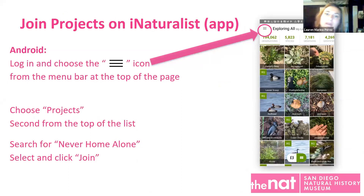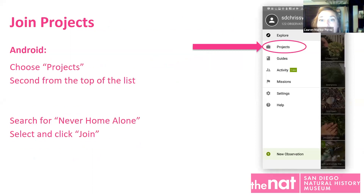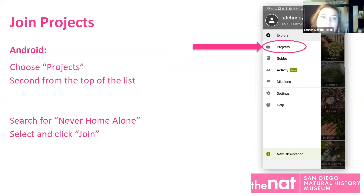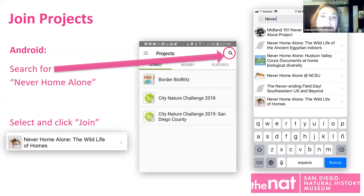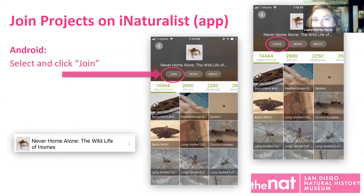Android view is in the opposite corner — the top left-hand corner. You have three bars instead of dots; that's your 'More' menu. You do the same thing: go to Projects. Select Projects, get your search icon there, wait a moment, then enter and start searching for Never Home Alone. Click Join. It's going to show you've joined if it says 'Leave.' If you do decide to leave, you're going to lose the observations you've added, so once you join something you probably don't want to leave.